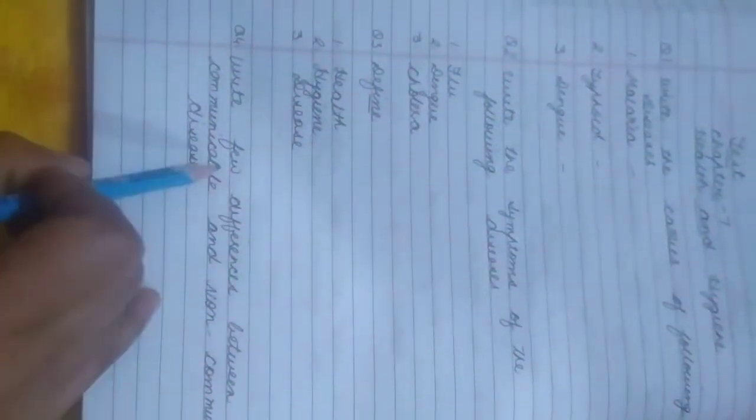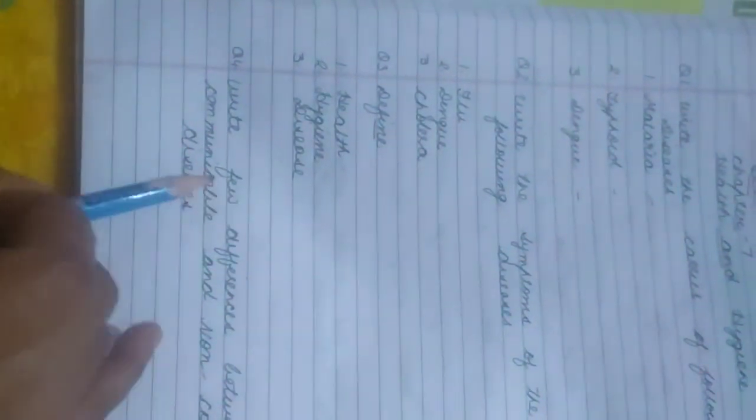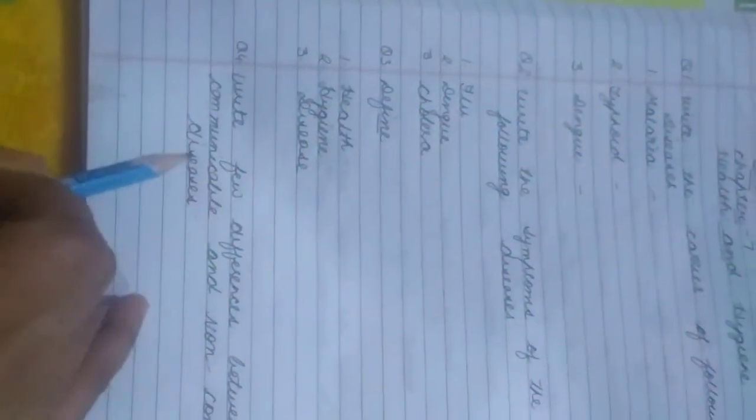Fourth question: write a few differences between communicable and non-communicable diseases. That means you have to write at least three differences between communicable diseases and non-communicable diseases.